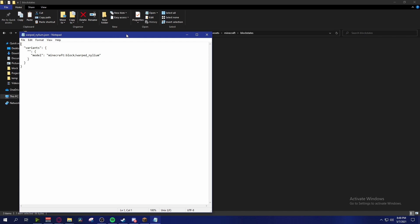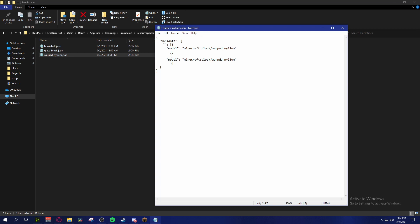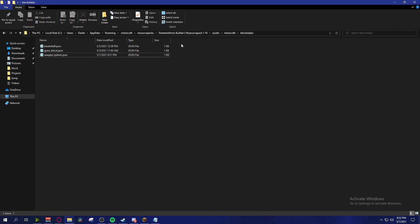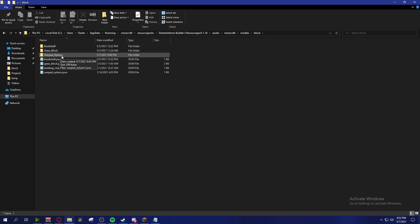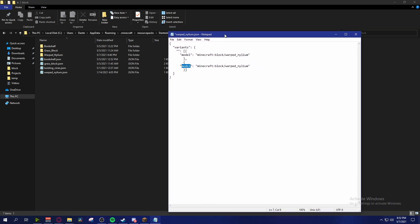We can expand the warped_nylium.json once opened. To call the different texture variants, we need to use square brackets - I forgot these the first time I did this method. Add a comma after the last curly bracket inside the square brackets, tab it over, and copy the string of text. Remove that last comma, and instead of block/warped_nylium, we're going to reference the folder we created.